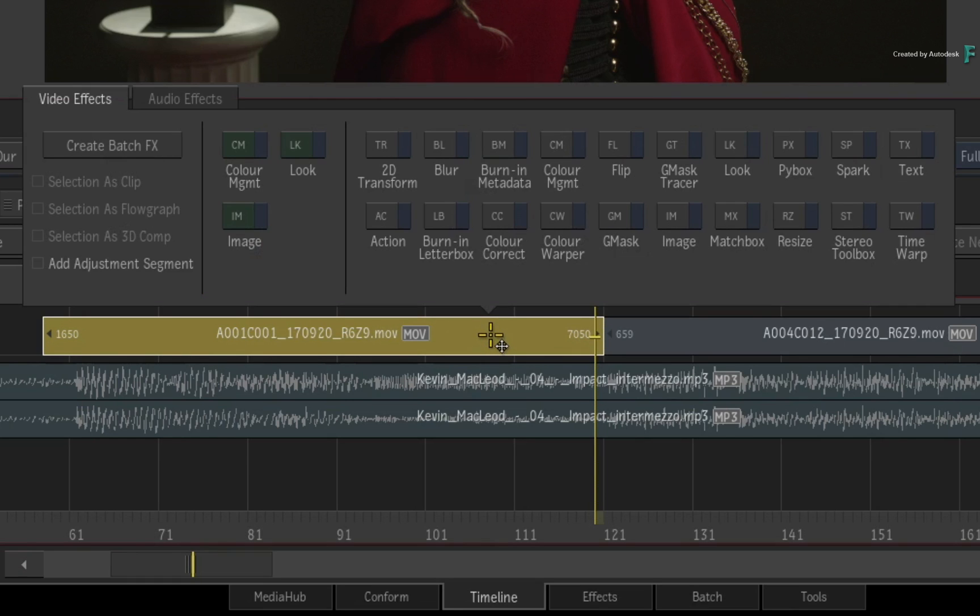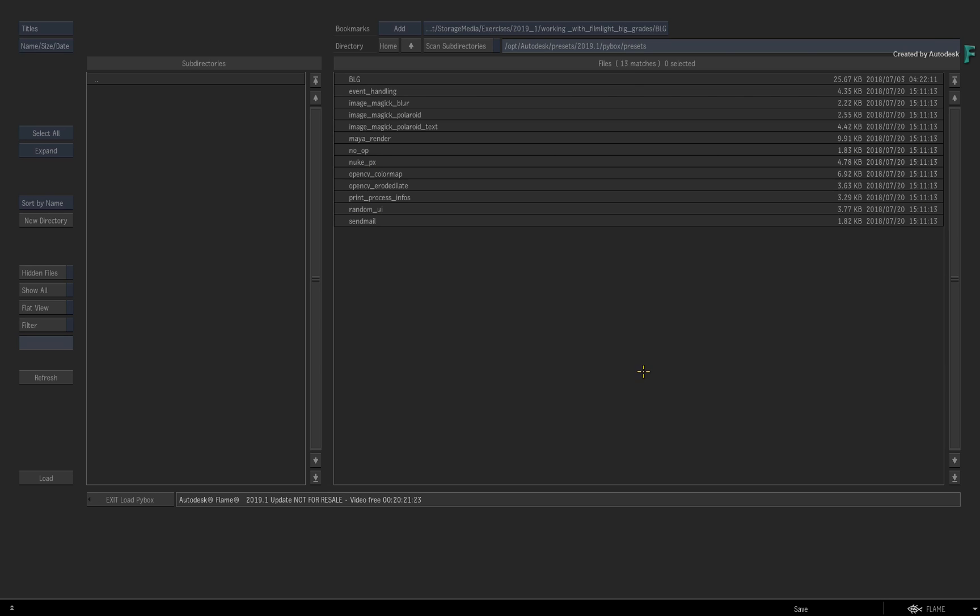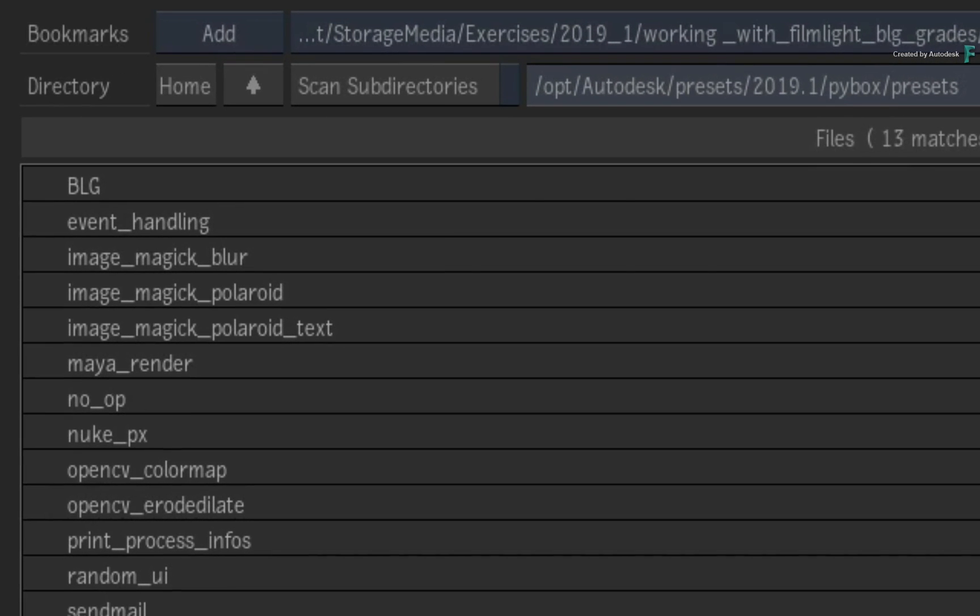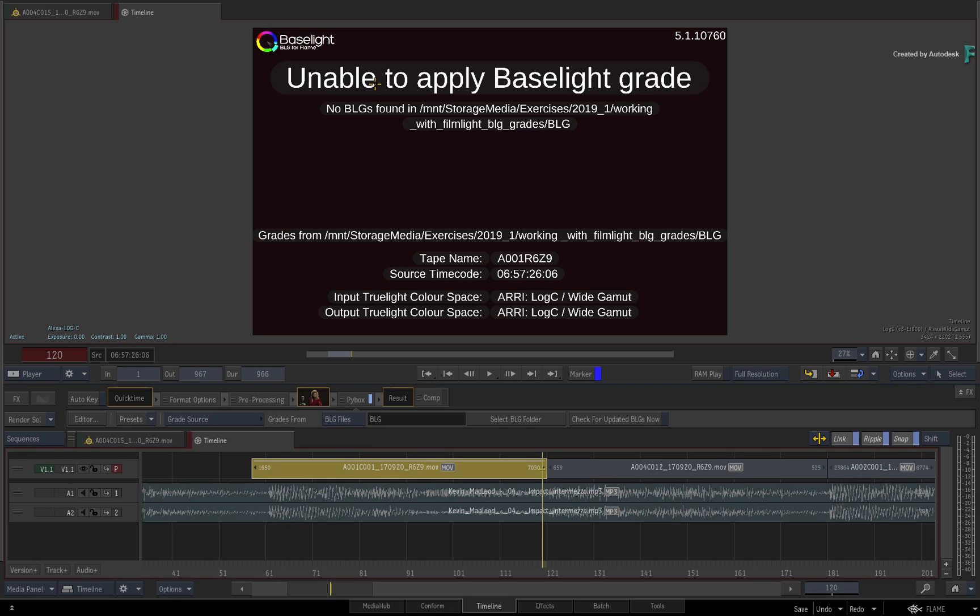In the pop-up window, you would choose PIBOX. PIBOX is a Python handler in Flame which allows Flame to access other applications and plugins and have their data accessible within the Flame pipeline. With the FilmLight BLG plugin installed, you would choose the BLG script, and this will allow you to load BLG grades directly onto the segments.